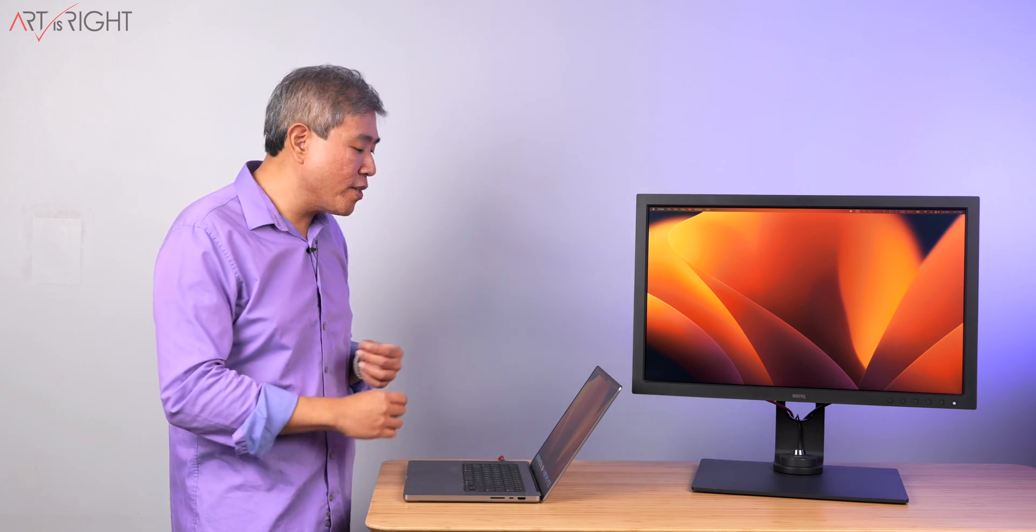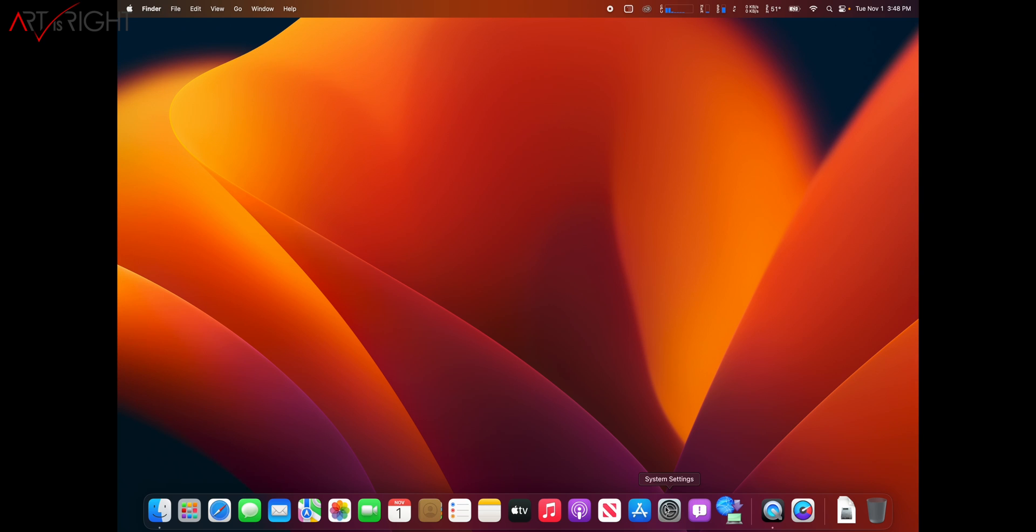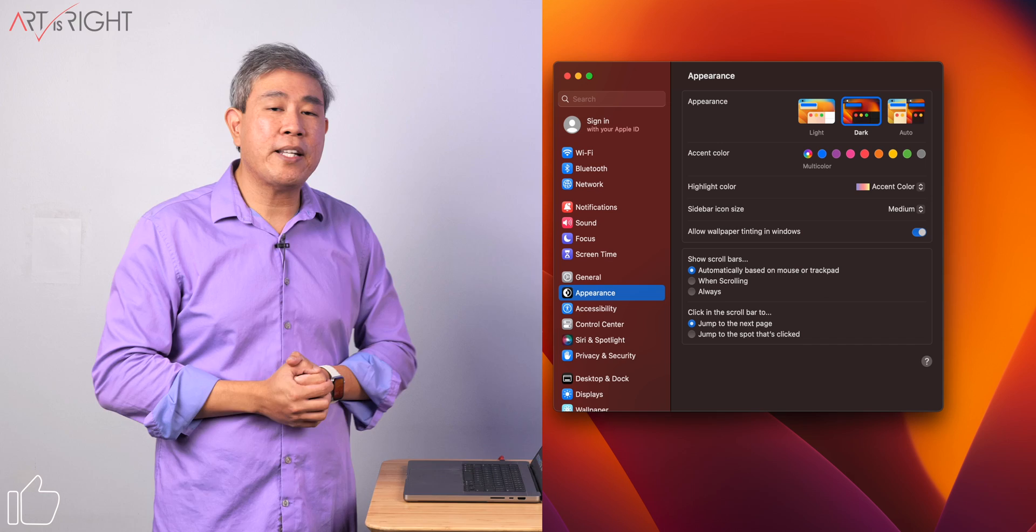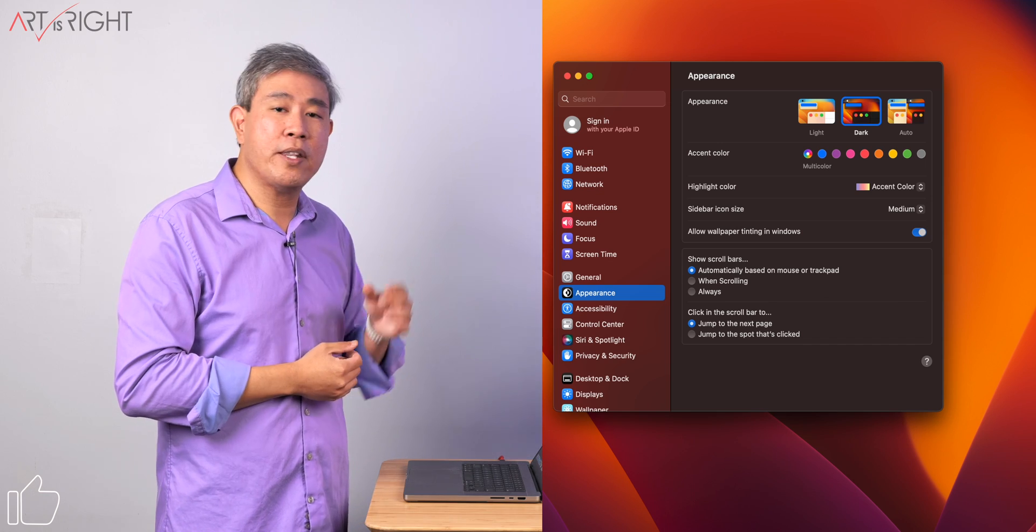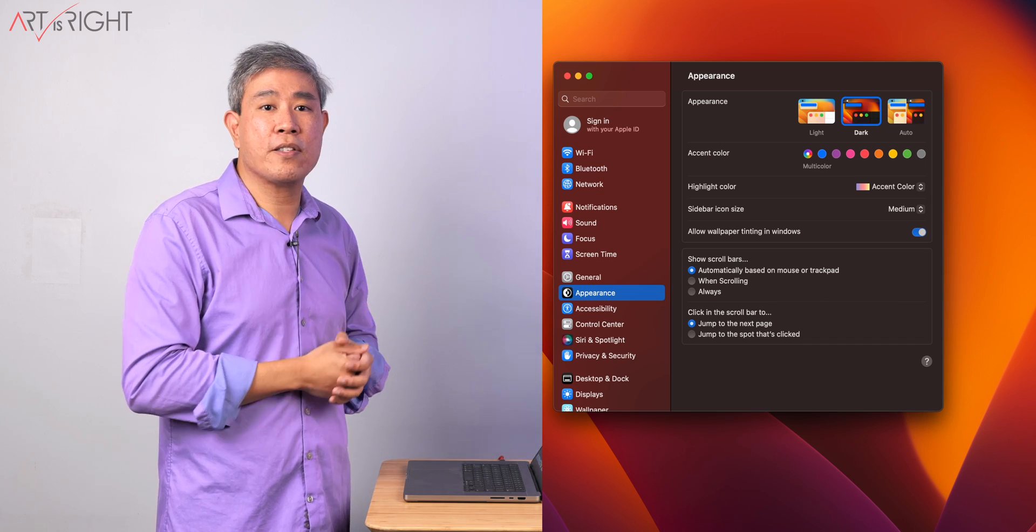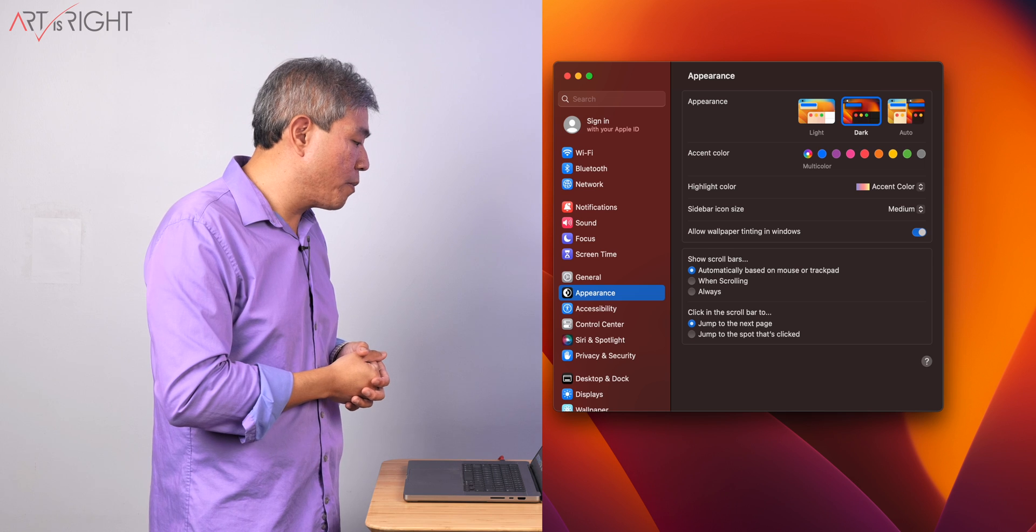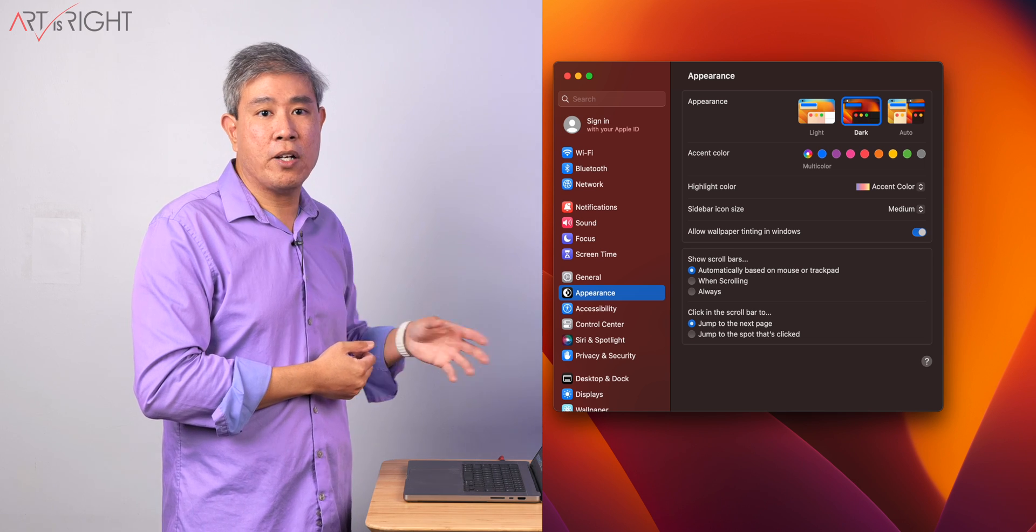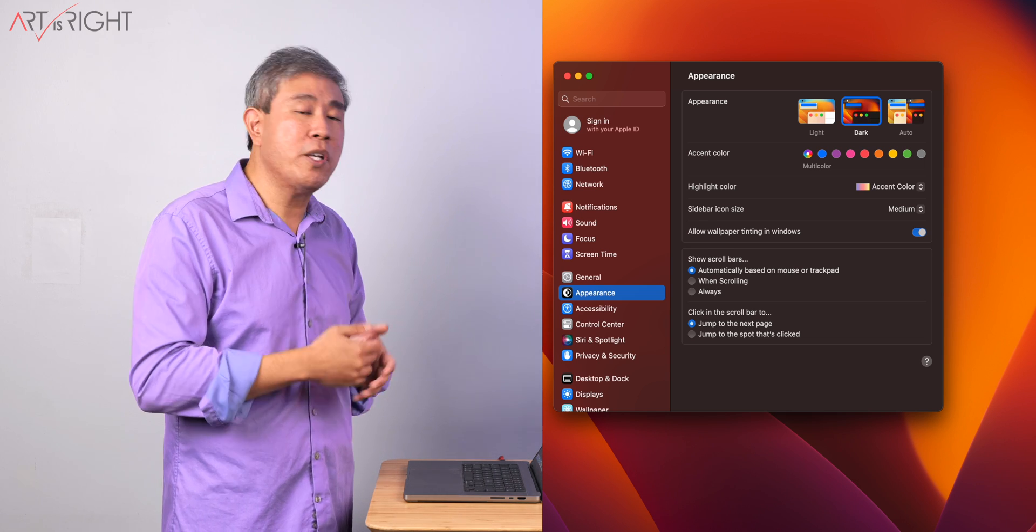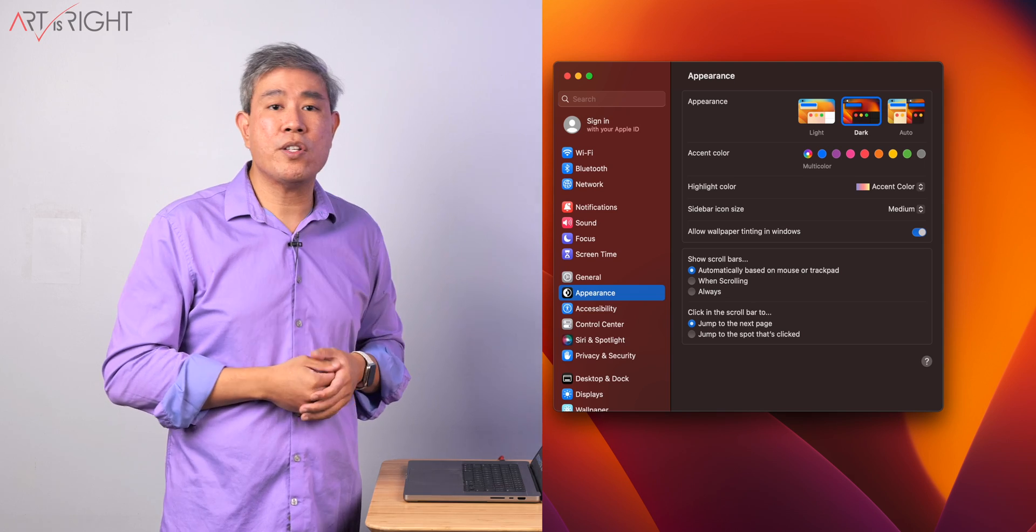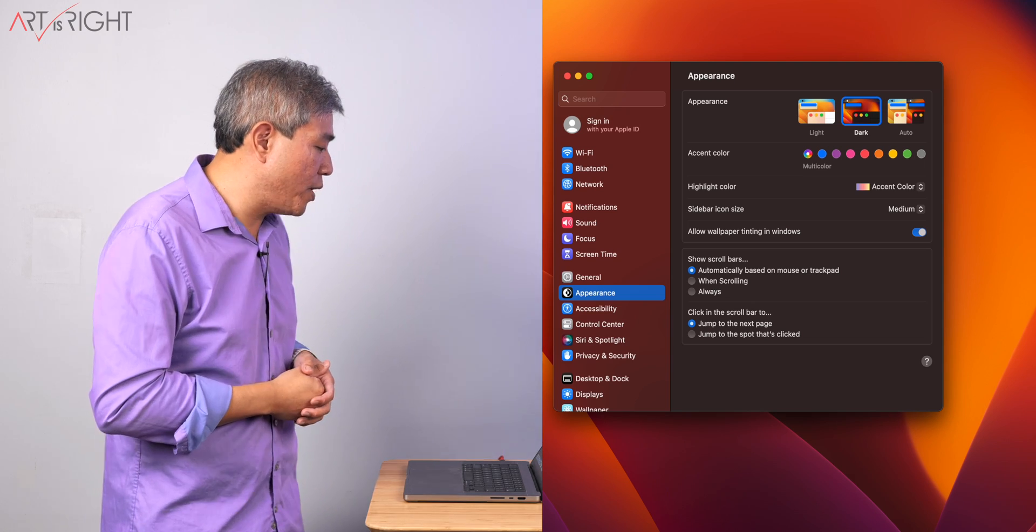Let's jump right into the system preferences and that's the first thing we're going to notice a change. It's no longer called system preferences but rather system settings. The moment you call that dialog up, you're no longer faced with rows and icons. It now looks like iOS or iPadOS.